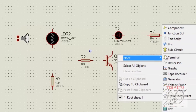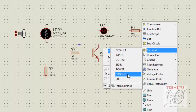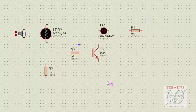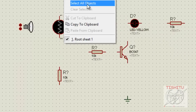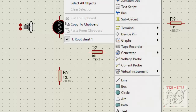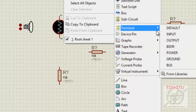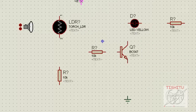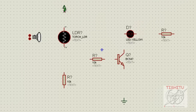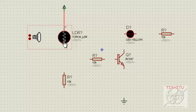Now we will provide a ground terminal to the circuit. Click on Place, click on Terminal, and click on Ground to provide the ground terminal. Similarly, we will provide a power terminal to the circuit — click on Terminal and click on Power. The power terminal is placed in series with the LDR.